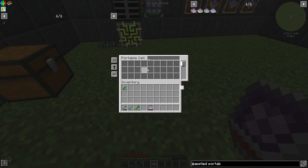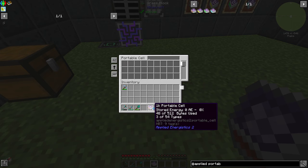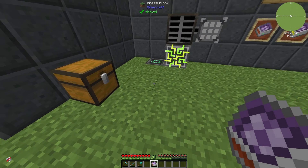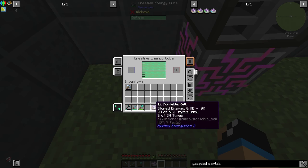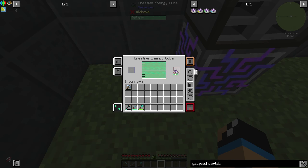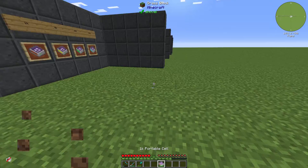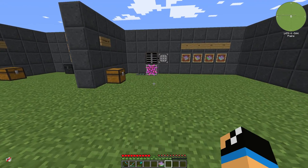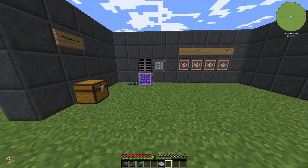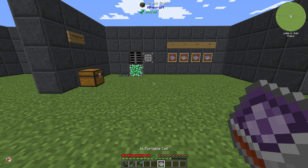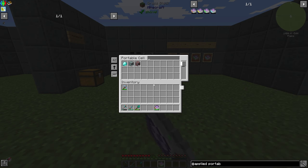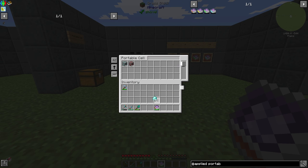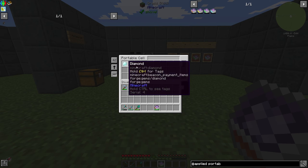If you right-click, you can see that actually nothing happens because you need to charge up your portable cell. You can do this with a cube, with an energy storage system, or a charger from Applied Energetics. Now you are able to use your items as you want.